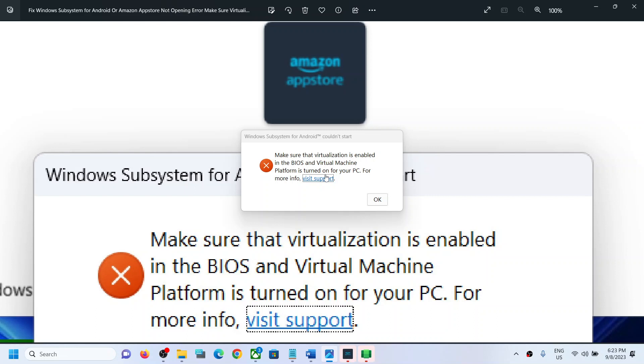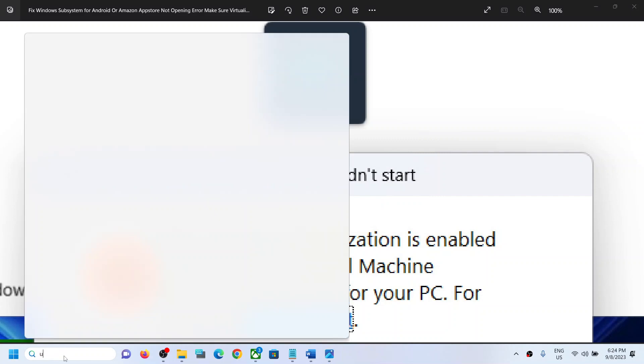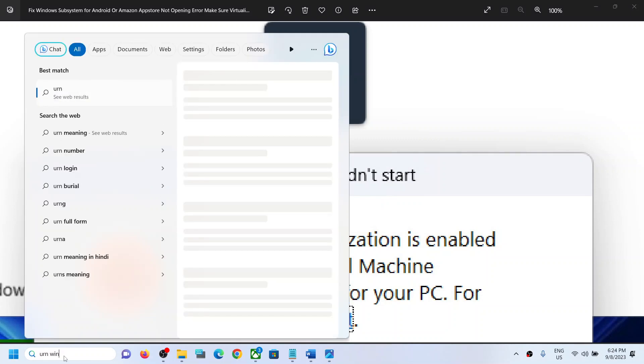The error mentions that virtualization must be enabled in BIOS and Virtual Machine Platform must be turned on for your PC. First, go to system BIOS and make sure virtualization is enabled. Also, you can type 'turn windows feature' in the search box.